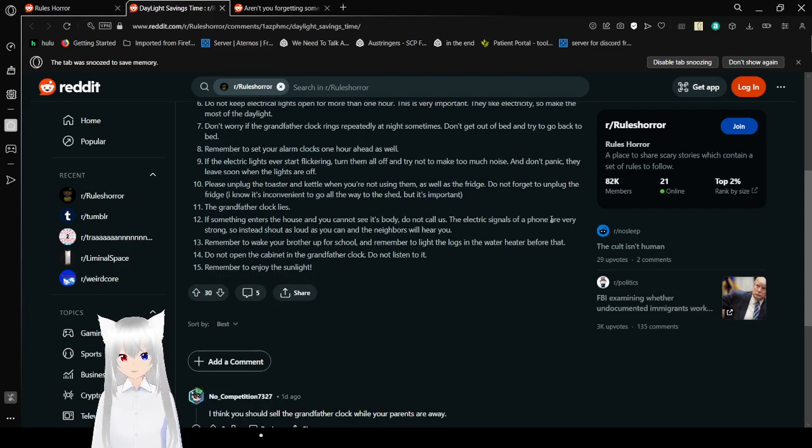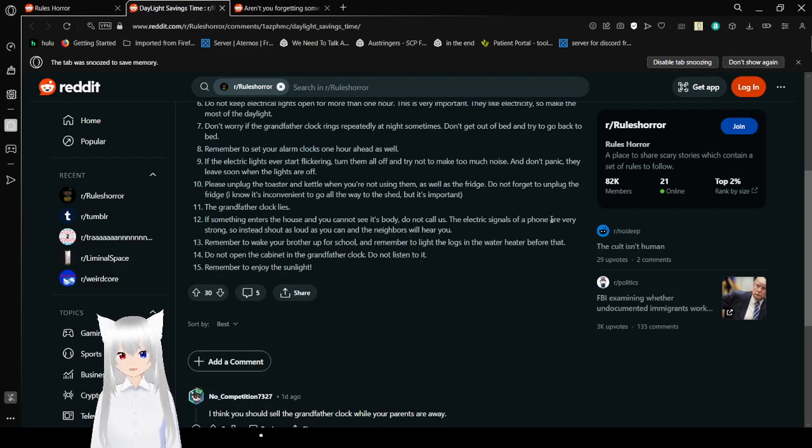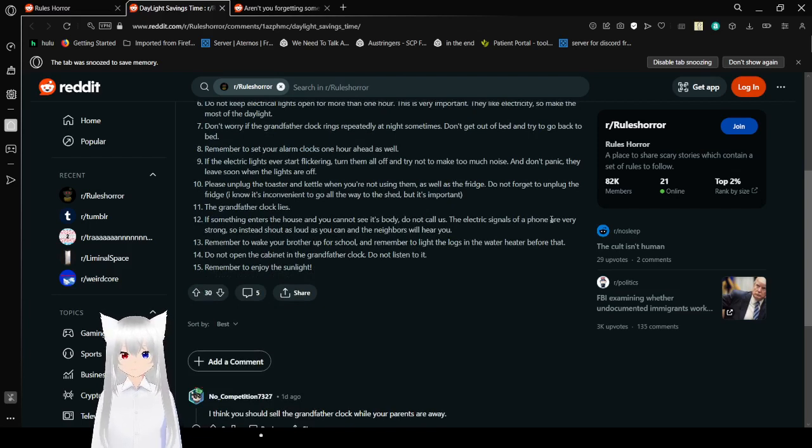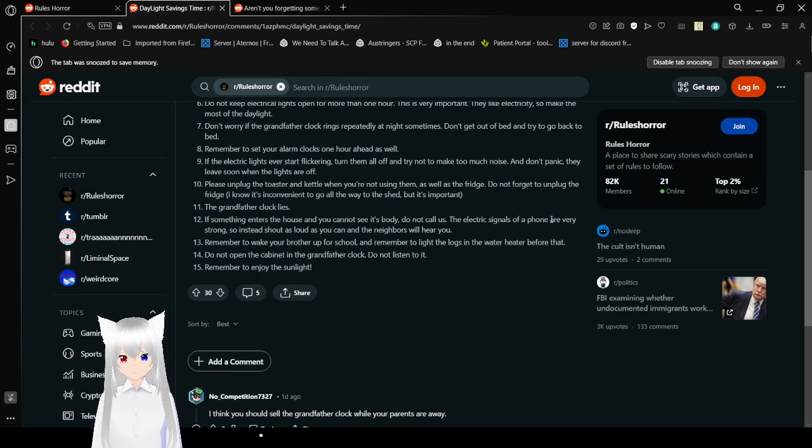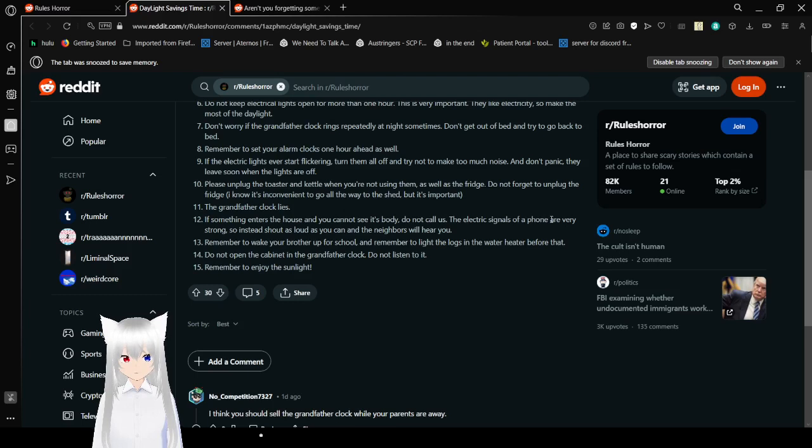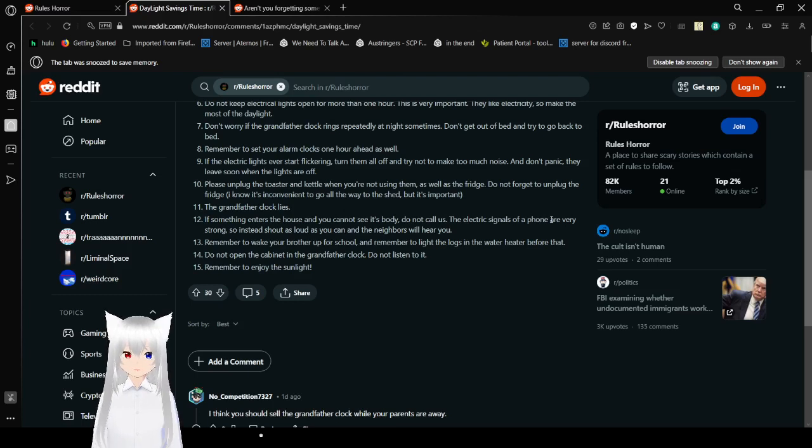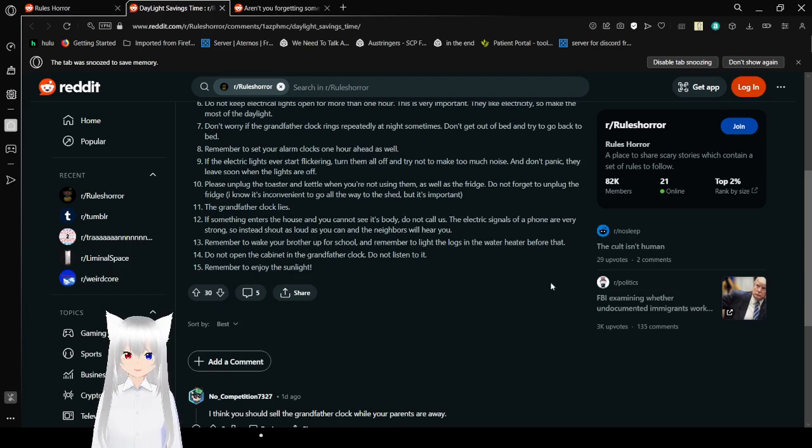Rule 8: Please unplug the toaster and kettle when you're not using them. As well as the fridge. Do not forget to unplug the fridge. I know it's convenient to go all the way to the shed, but it's important. The grandfather clock lies. If something enters the house, and you cannot see its body, do not call us. The electrical signals off the phone are very strong, so instead, just lie as you can, and the neighbors will hear you.